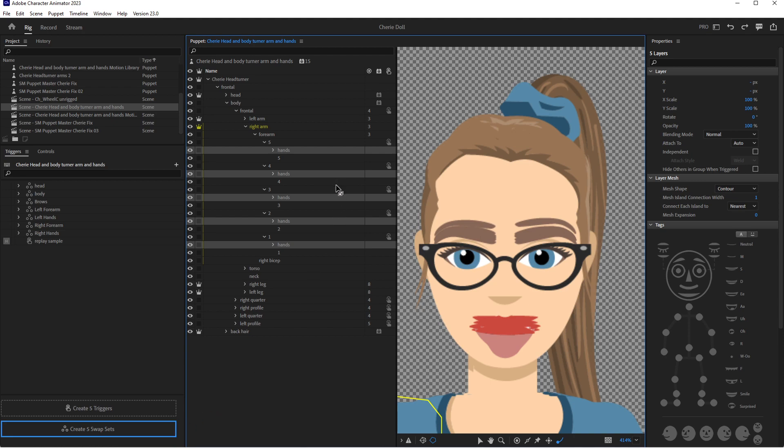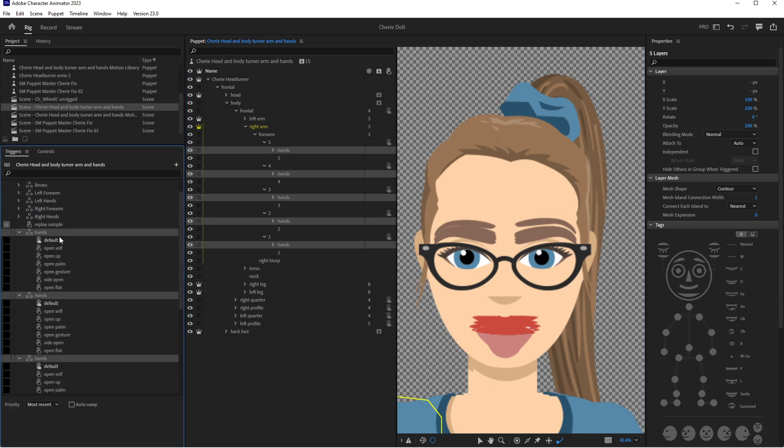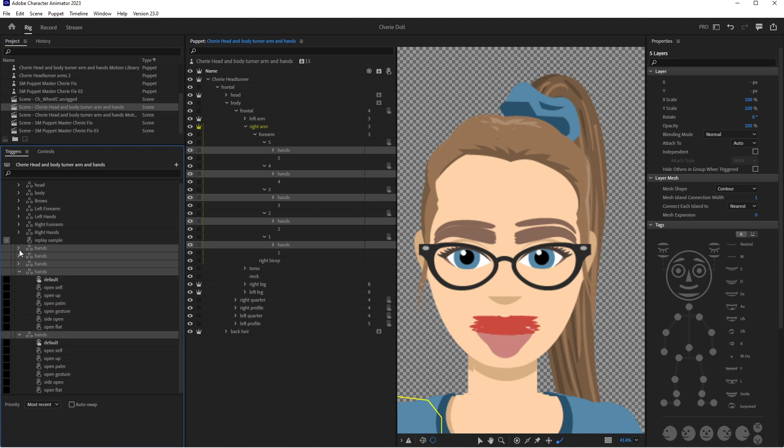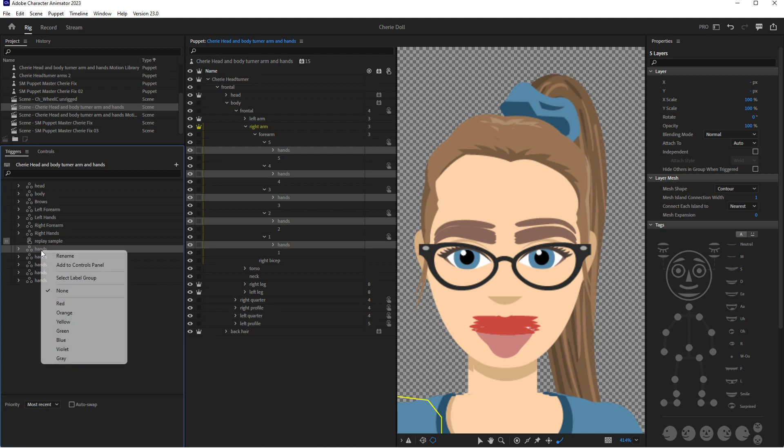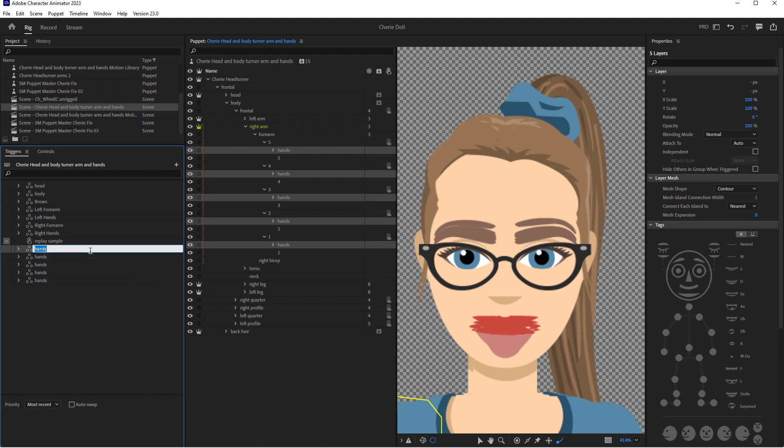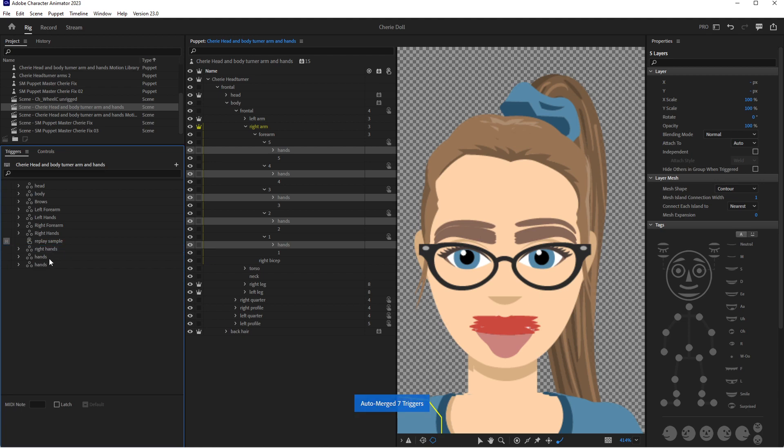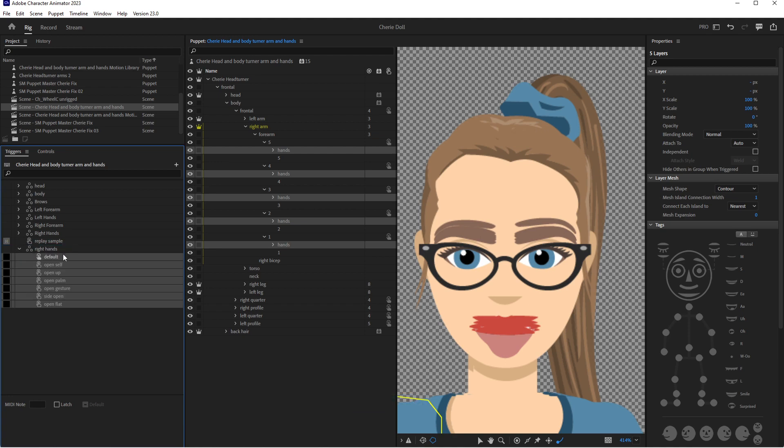Then I'll just close them and I know that these are all my right hands, so I'm going to take my first one and rename it right. And then I'm just going to pull them and drop in the other four swap sets into that top right hand group. And now if we open it up...